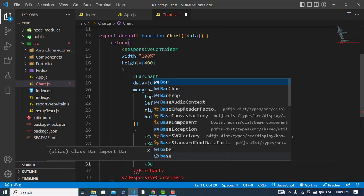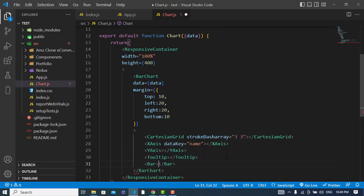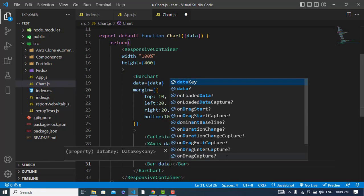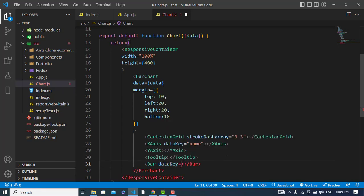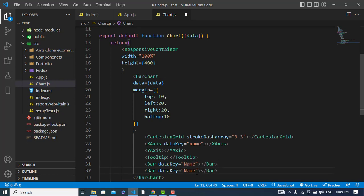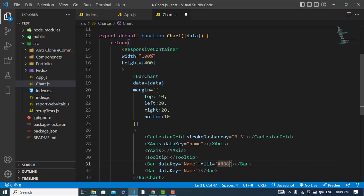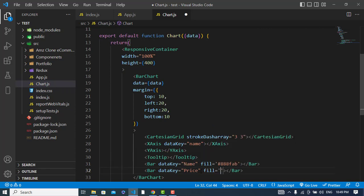And the other will be the Bar that we have. We have two bars for example. The first one will be - data key would be name, and also the fill should be a color, for example the fill would be a color. And also the second one is the price, and it should fill the price with the color.